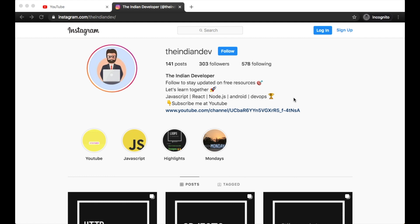Don't forget to subscribe to The Indian Dev. Thank you for watching this video.